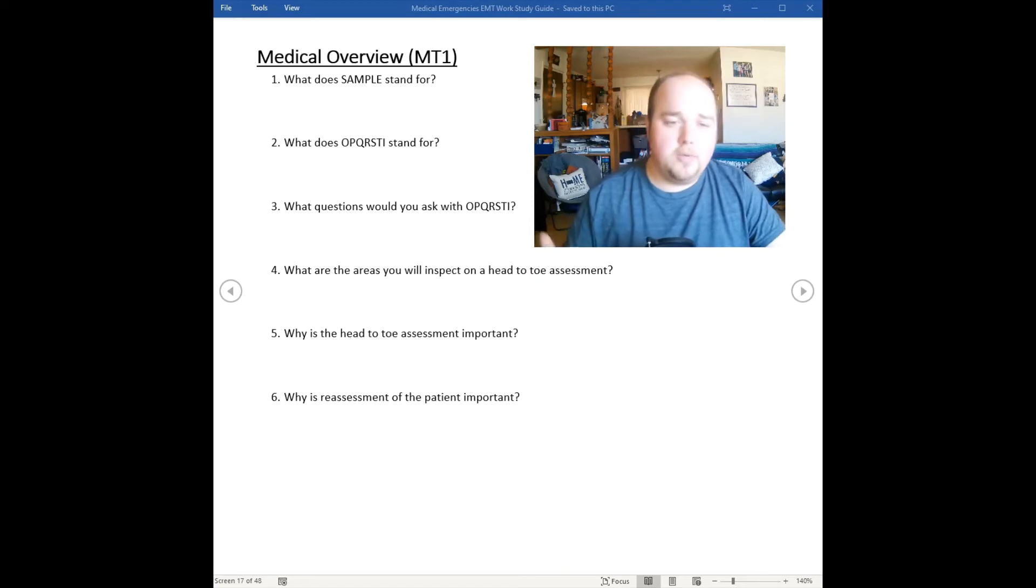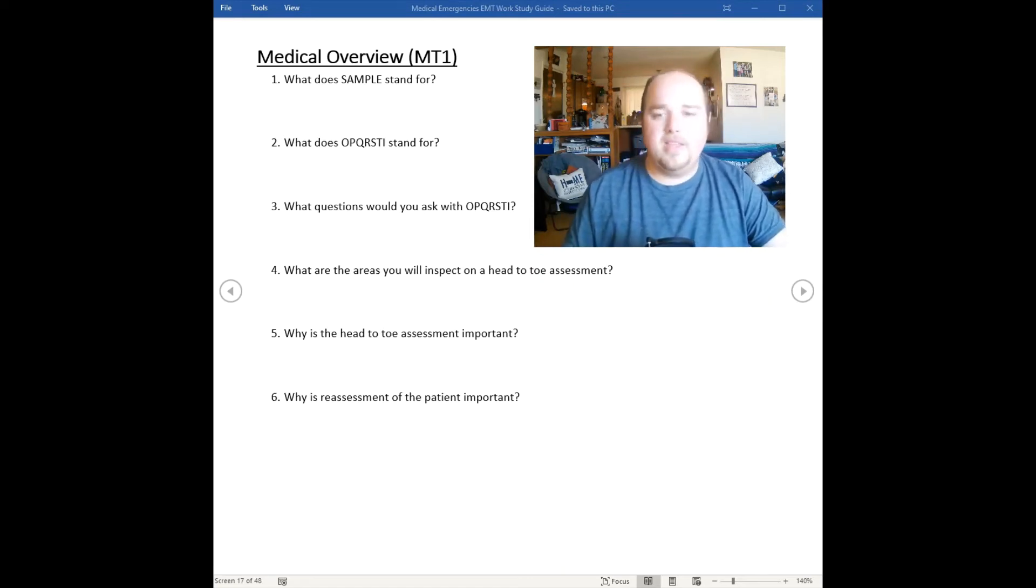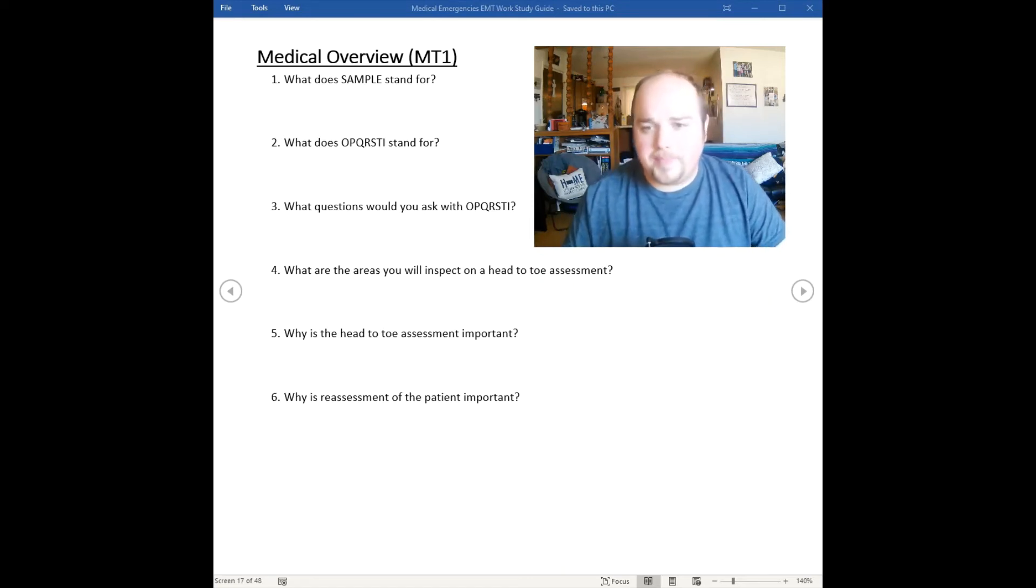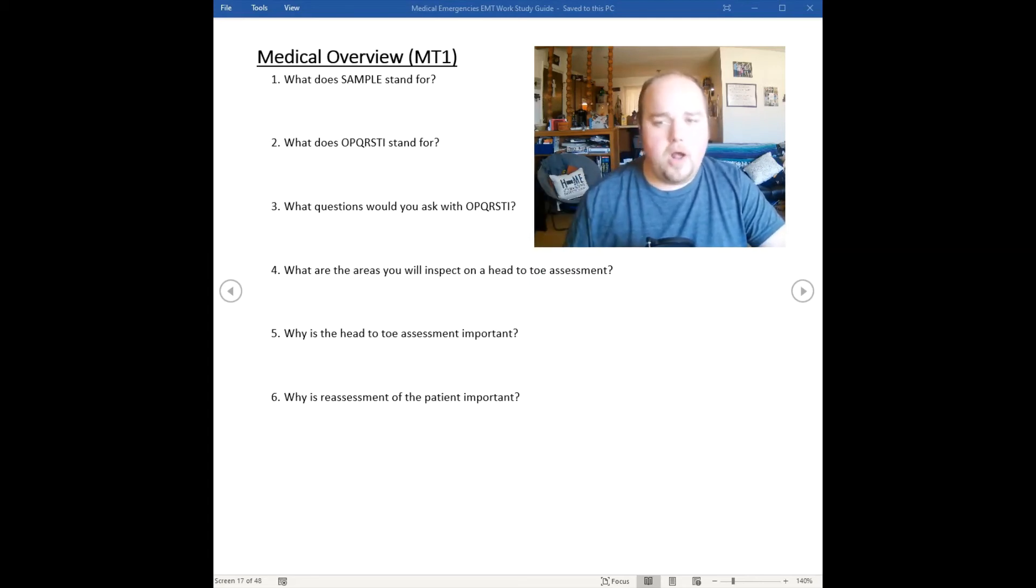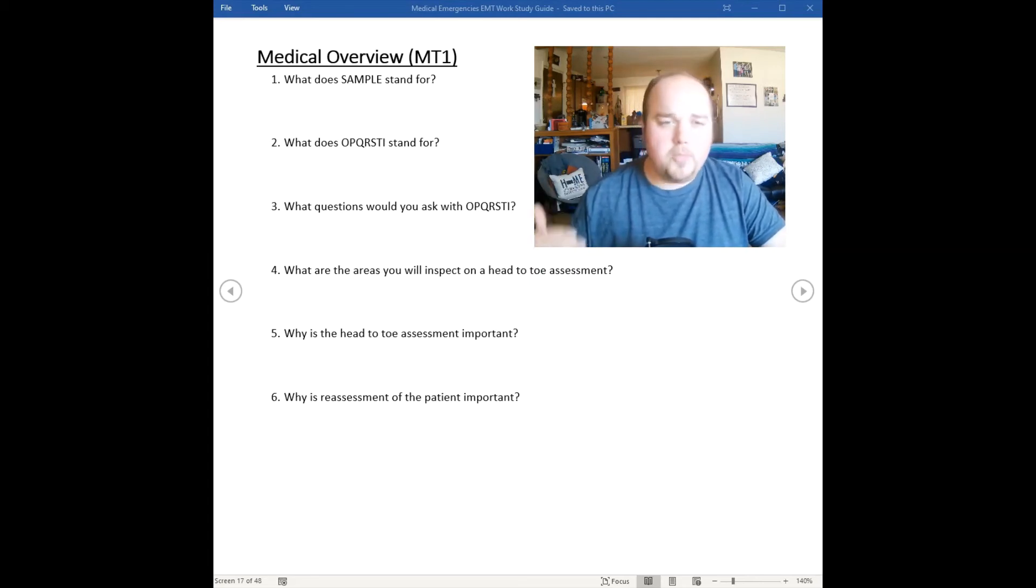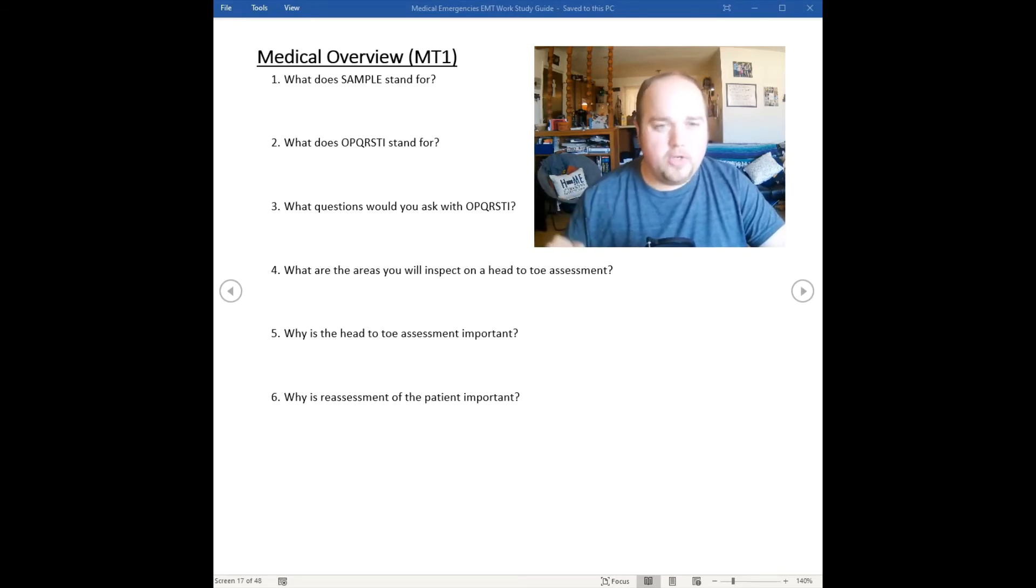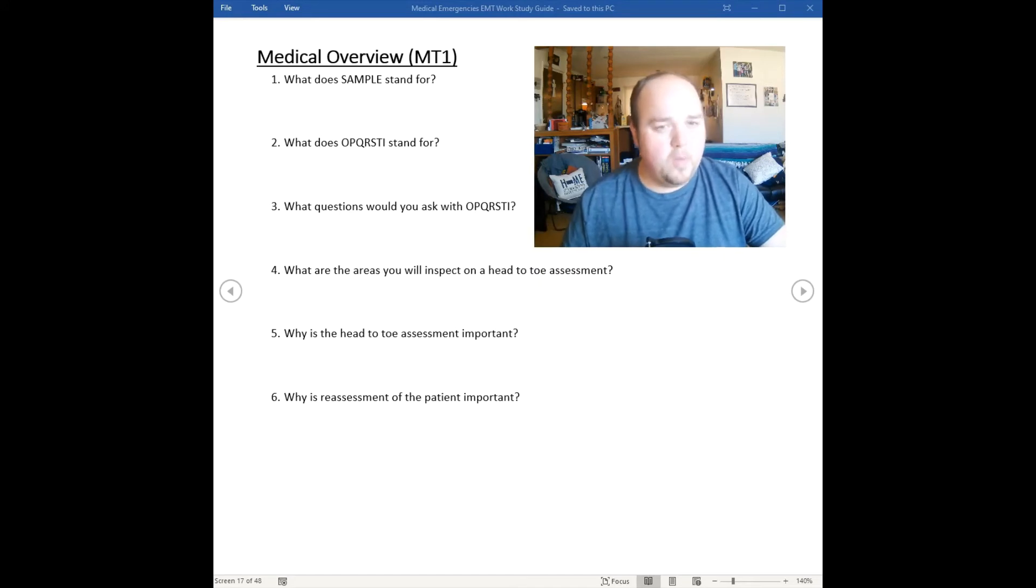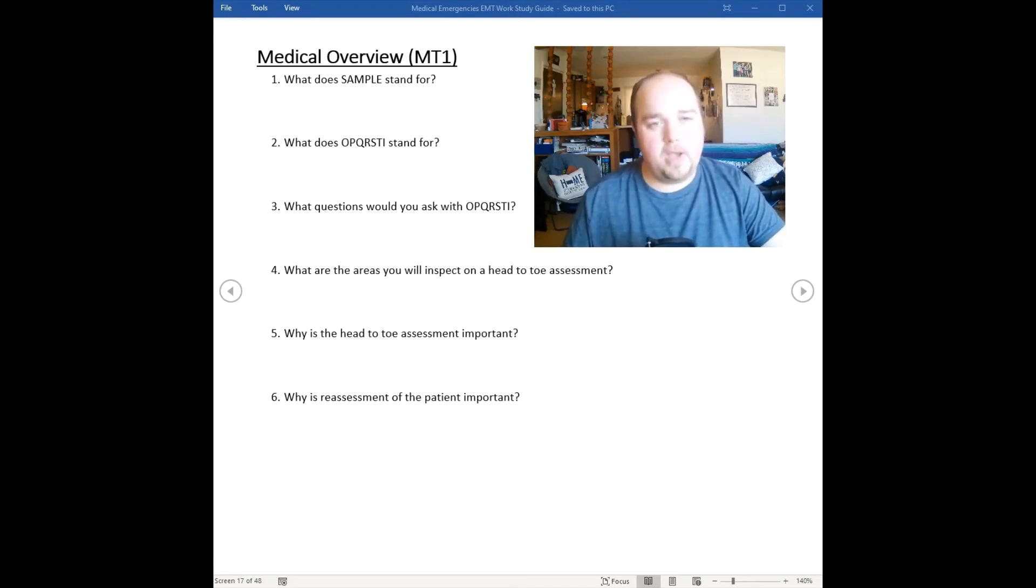Time - focus on the duration of the problem, pain, or discomfort. When did your problem, pain, or discomfort first begin? Since I've got here to take care of you has it gotten better or worse? I for interventions - have you done anything for this pain?